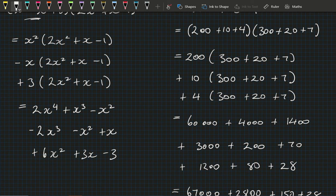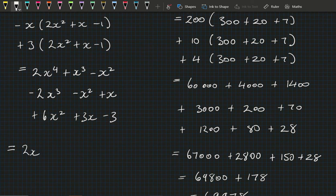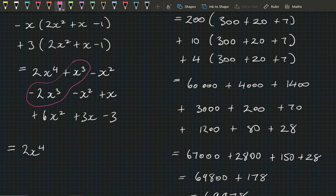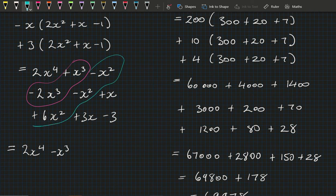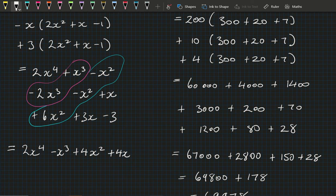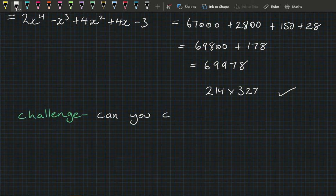Then we collect like terms: there's only 1 x⁴. For x³: −2+1 = −x³. For x²: −1−1+6 = +4x². For x: 3+1 = 4x. And then we're finished with −3. So the result is x⁴ − x³ + 4x² + 4x − 3. I actually don't think it's that challenging at all — the biggest challenge is probably coming up with a new word to replace FOIL.